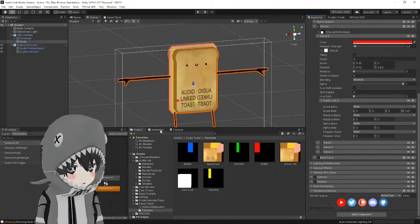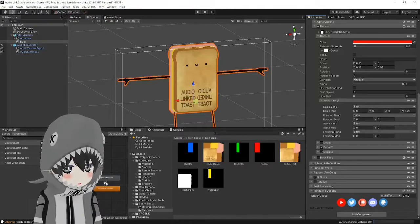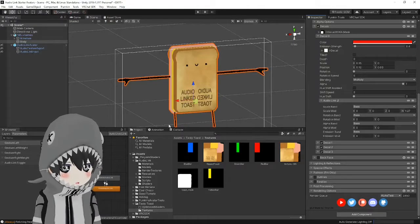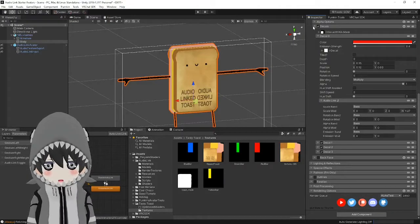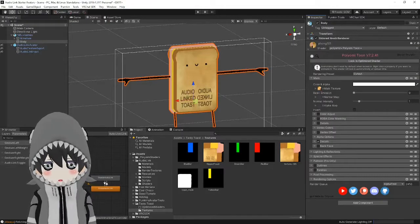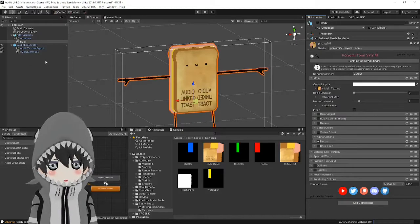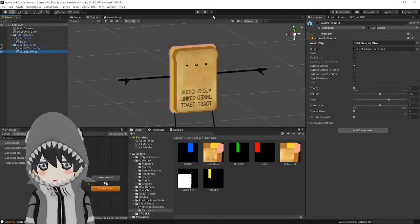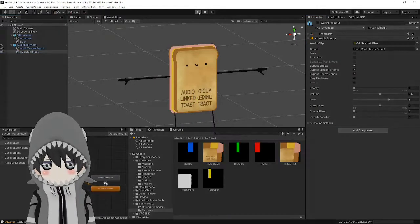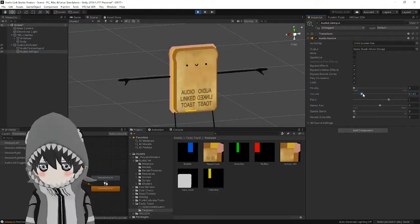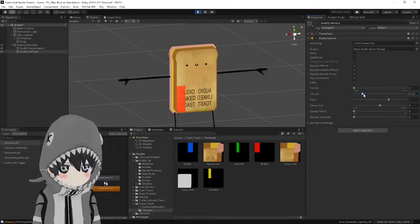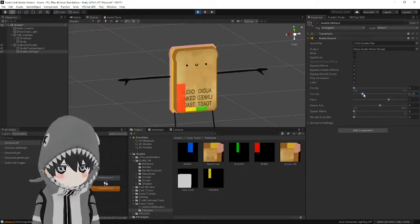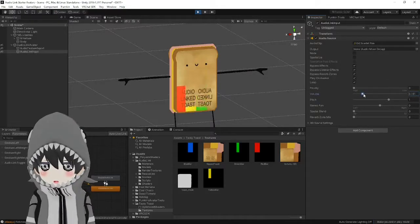And once you've done that, these bars should look nice on this audio linked avatar. So let's just go ahead and quickly test it. And there you go.